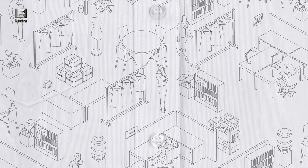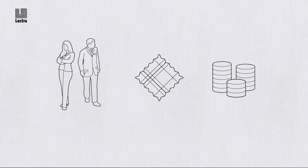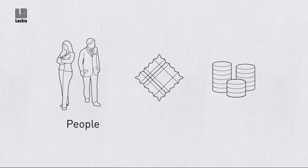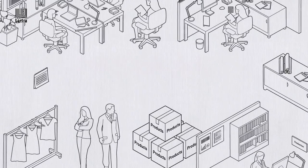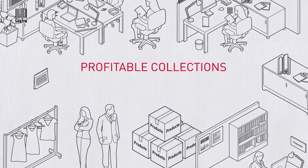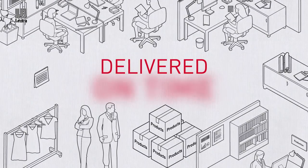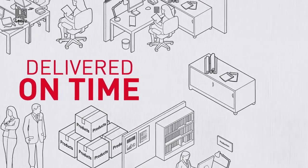Streamlining processes by synchronizing people, materials and costs to deliver profitable collections that are on trend and delivered on time.